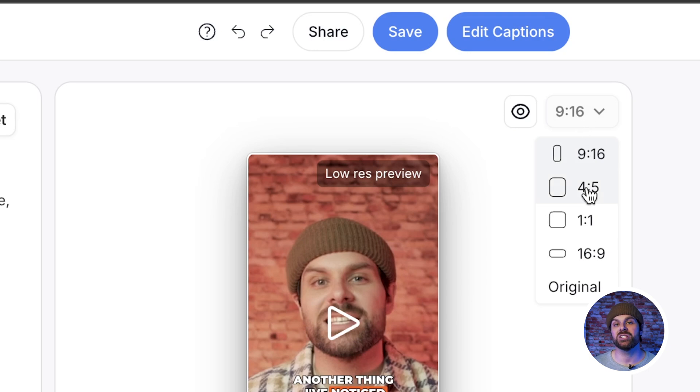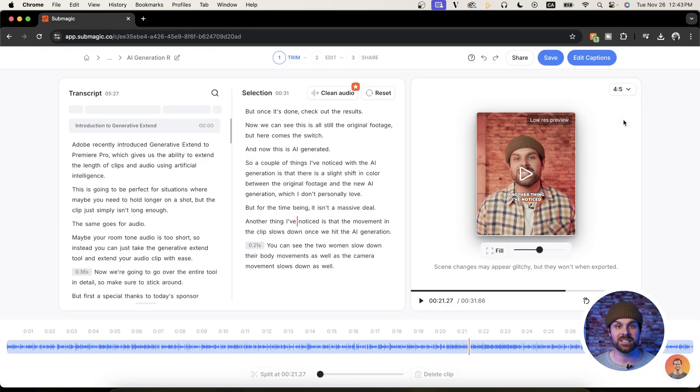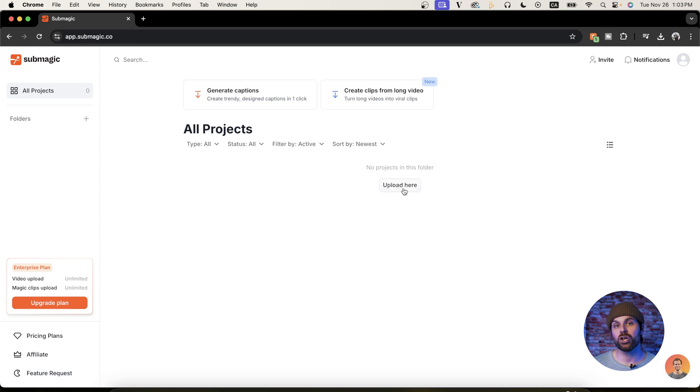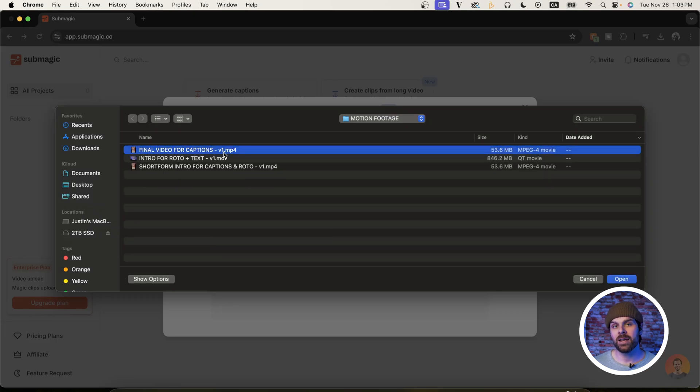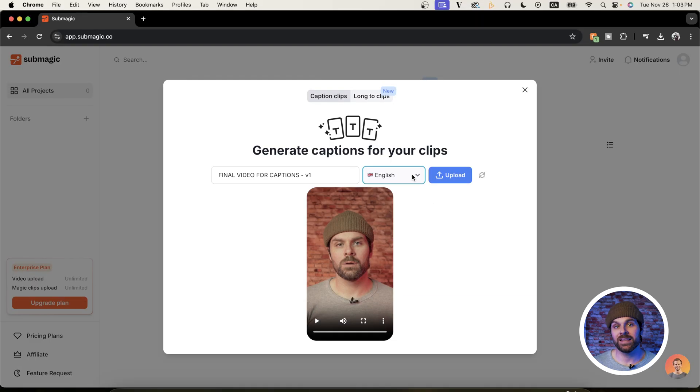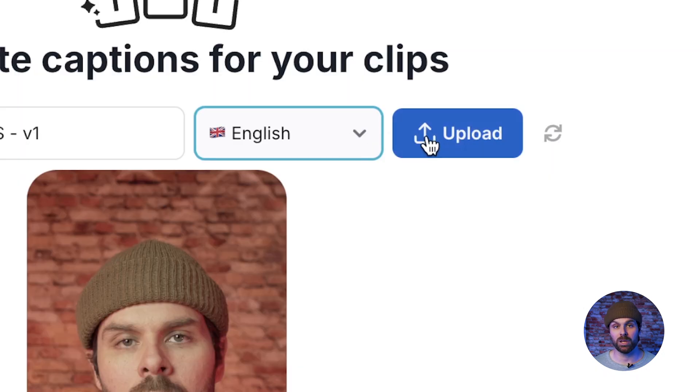Now, because we're at the caption section of the process, let's take a step back so I can quickly show you how you can add captions to videos from scratch as well, as the process from here on out is the exact same. So back on our homepage, we can hit upload and upload our edited video, then select our video language and hit upload.